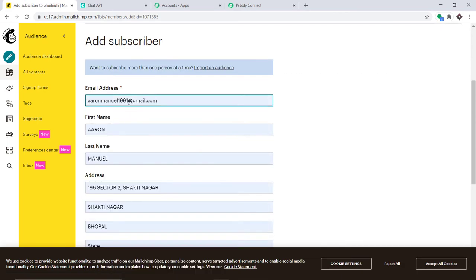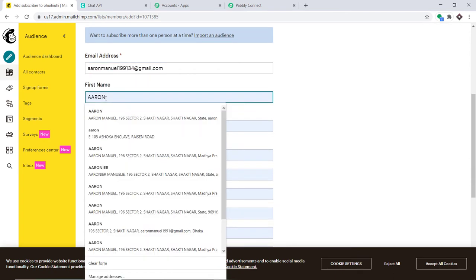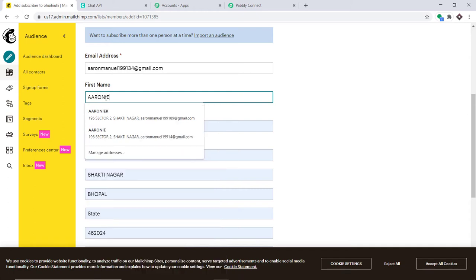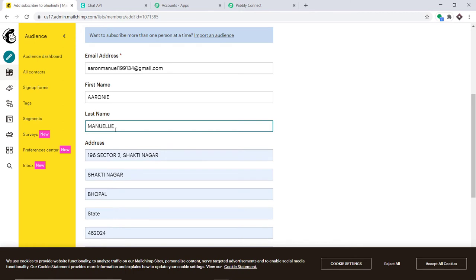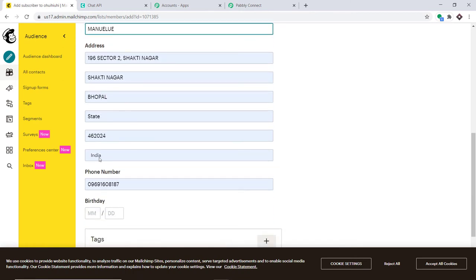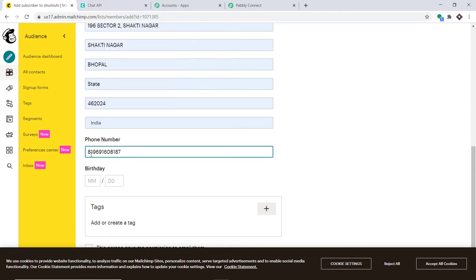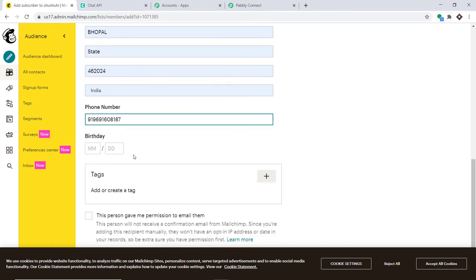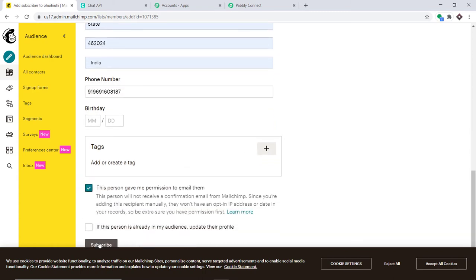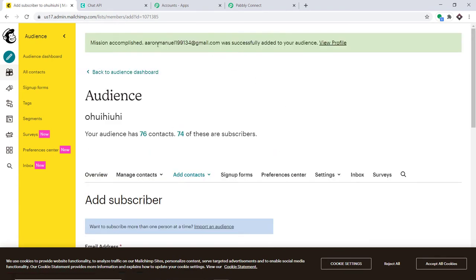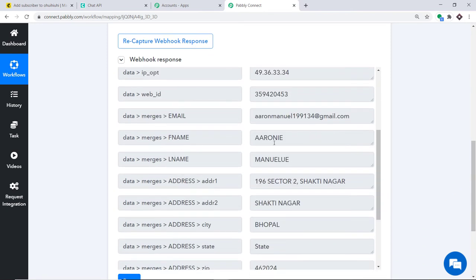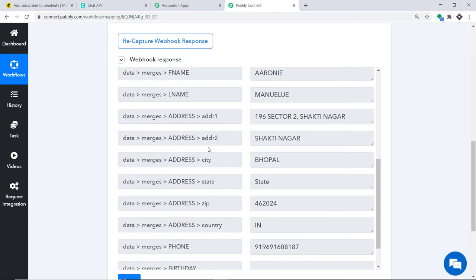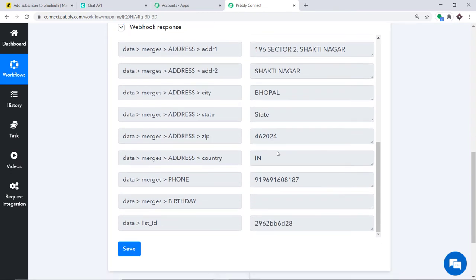Fill in the contact details. The first name is Aroni, along with a last name, address, and phone number including the country code. Confirm that this person gave permission to be emailed and click Subscribe. A new contact has been added to the audience. Back in Pably Connect, the data has been captured: first name Aroni, last name, address, city Bhopal, state, zip code, and phone number.